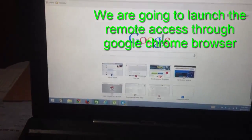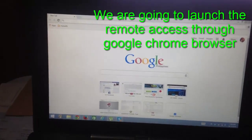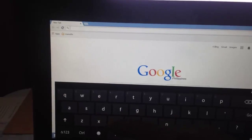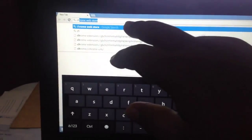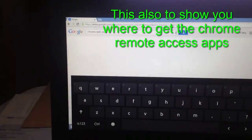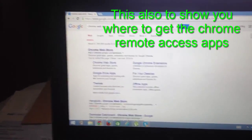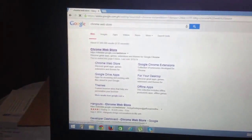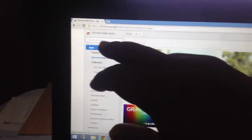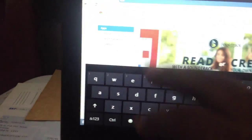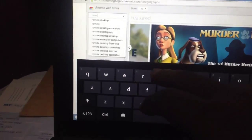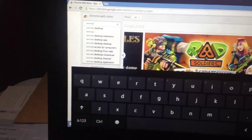We're using Google Chrome. Just type in the Chrome Web Store and access it. Once you're in the Chrome Web Store, search for Remote Desktop on the search bar. There it is — Remote Desktop.